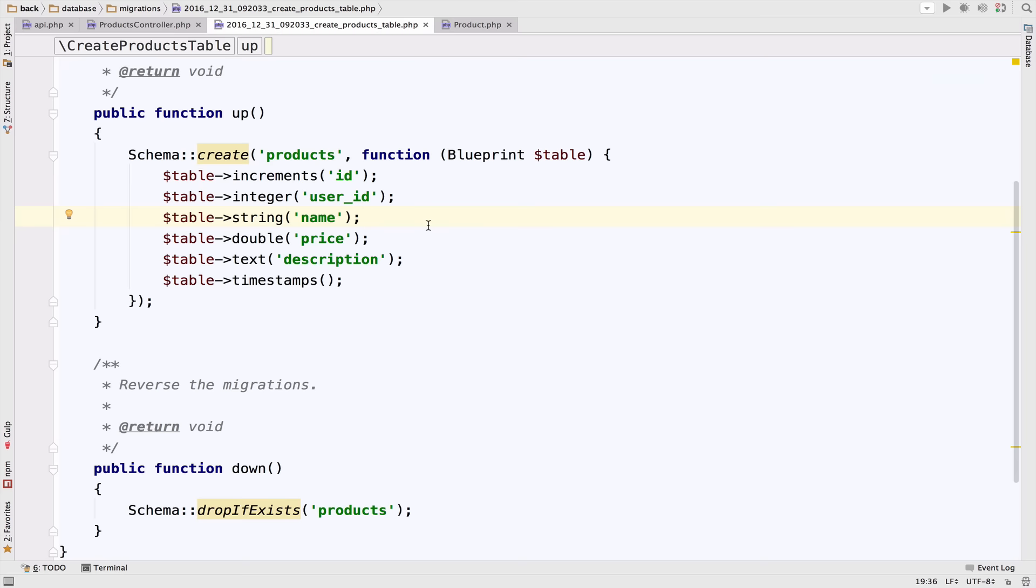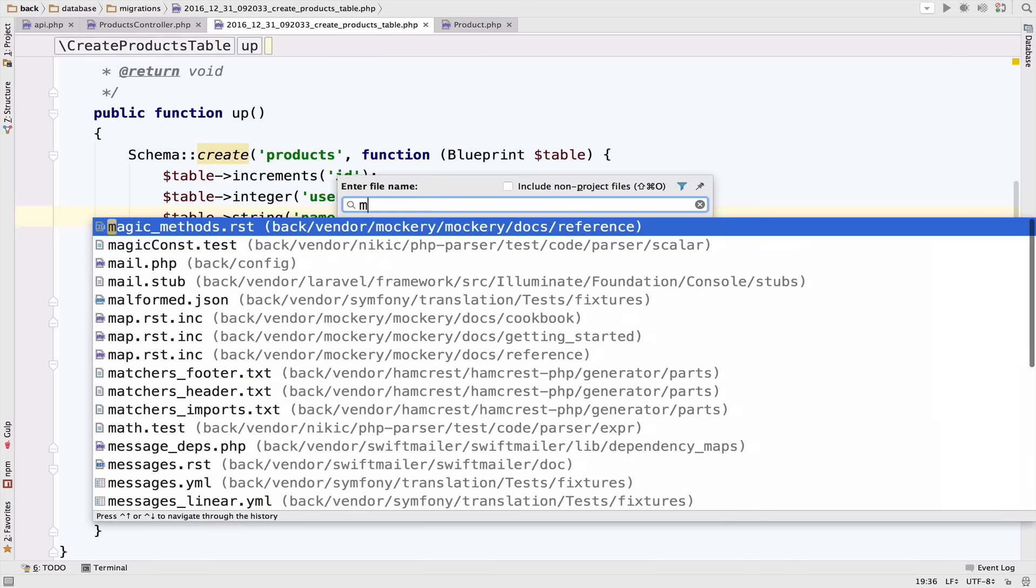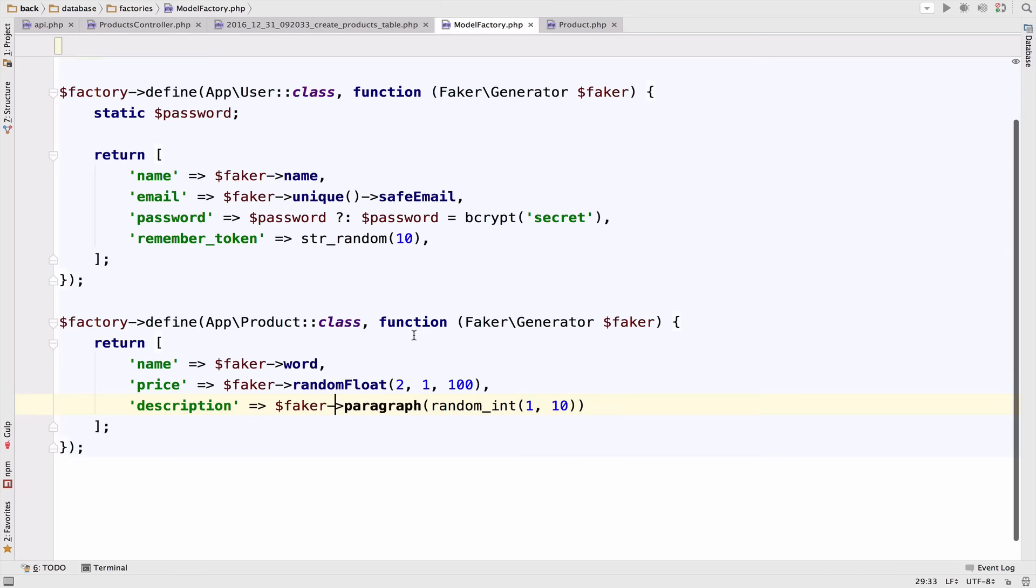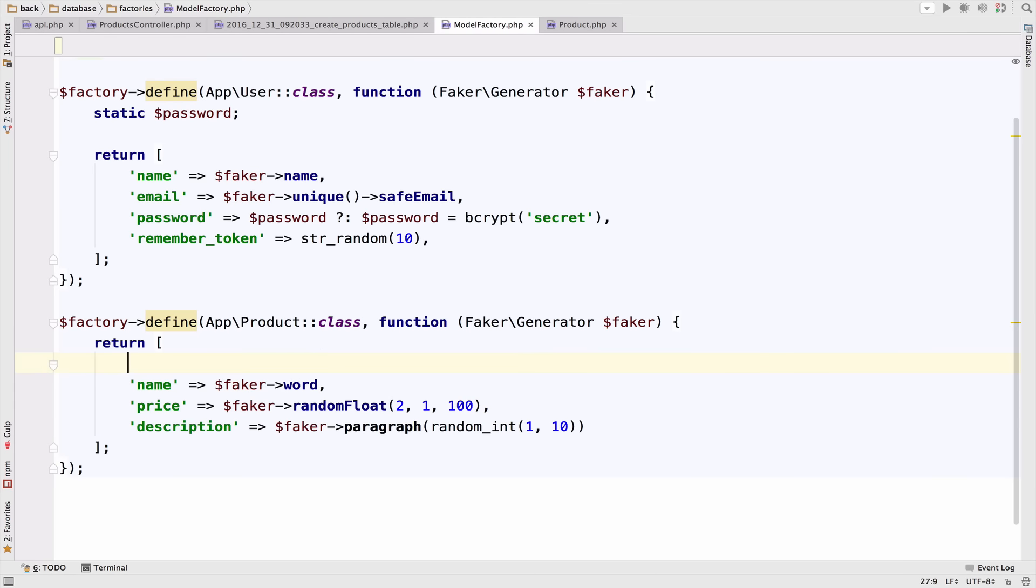With that in place we have to go back to the model factory and change the model factory for the products. We have to include the user_id now.